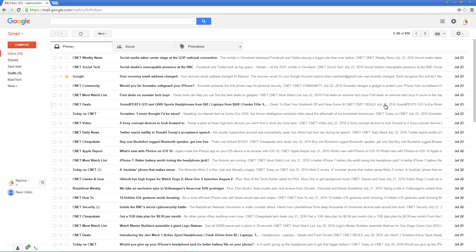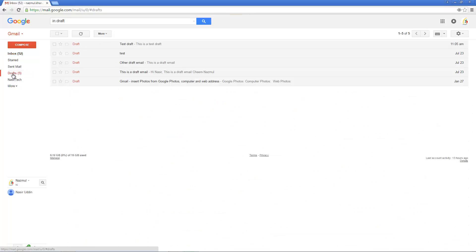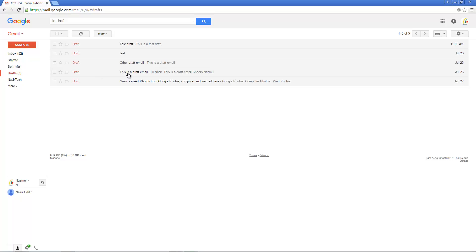Every time you create any draft email, Gmail automatically saves into a draft folder. So if you click on this draft icon, you will see at the moment I have five draft emails. If I click on draft, it is showing the draft email.